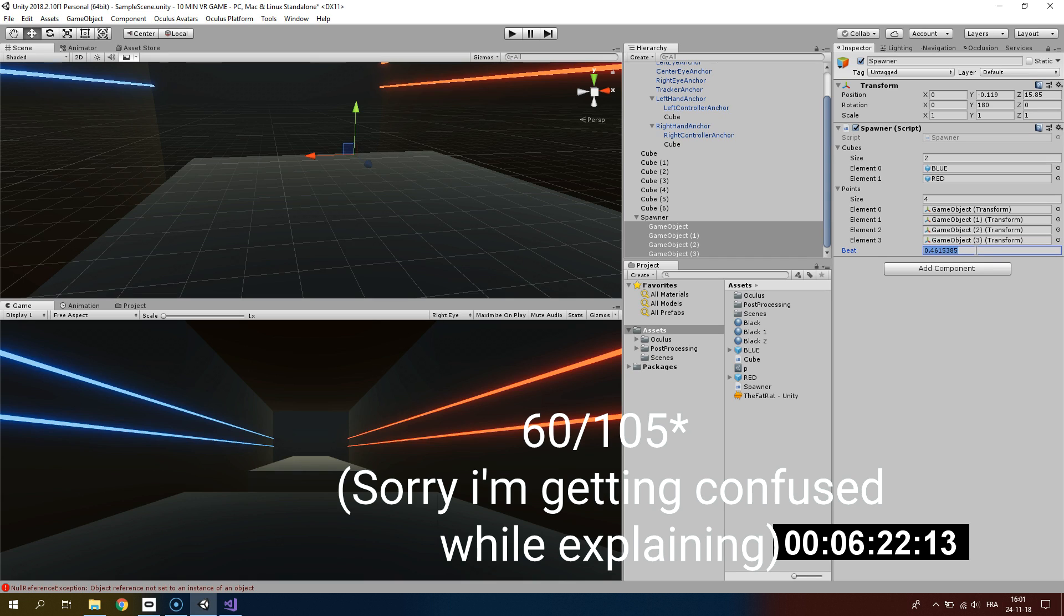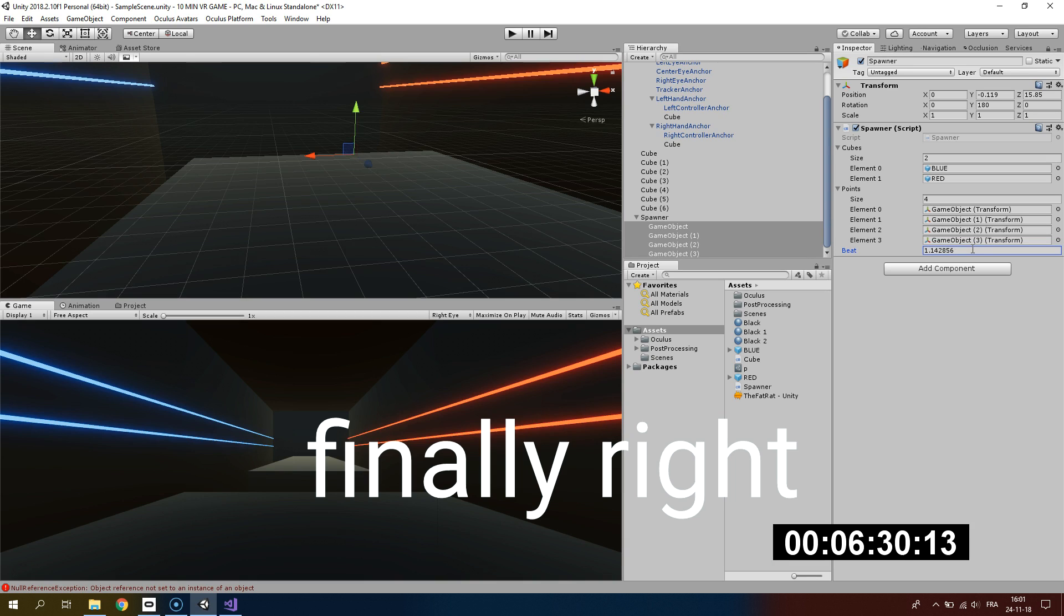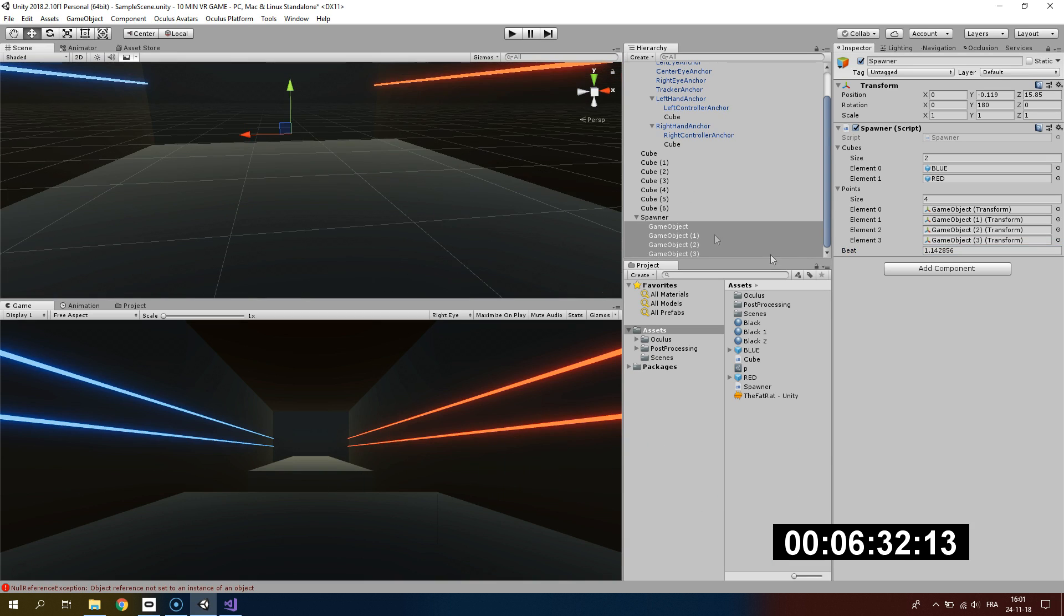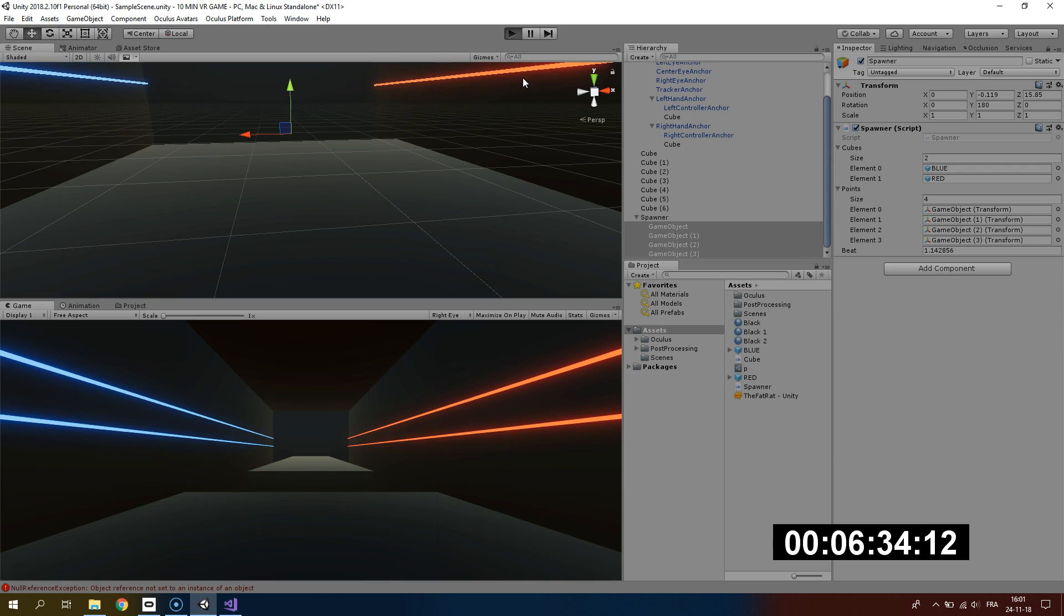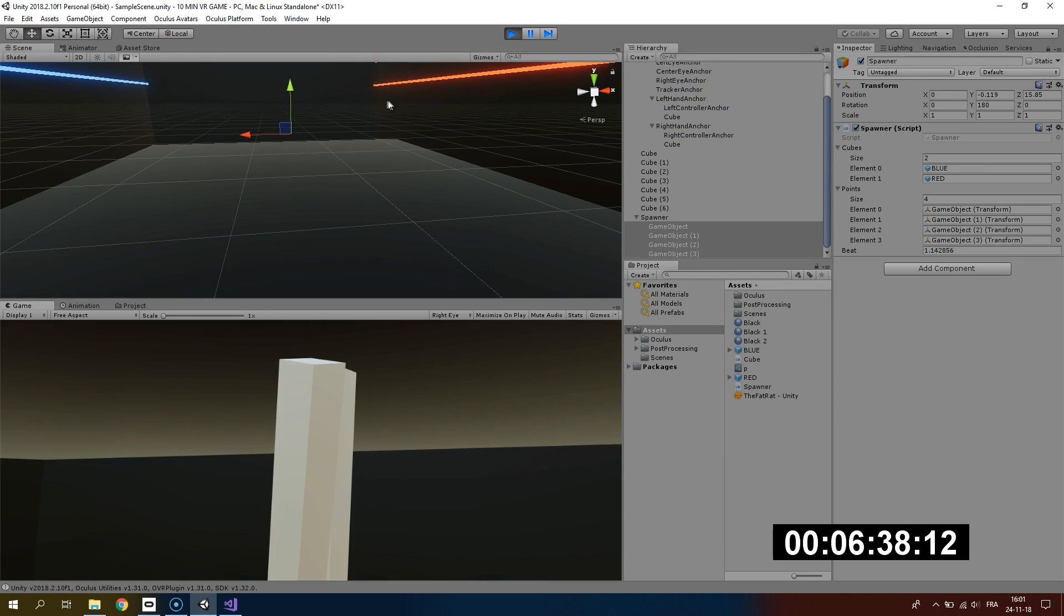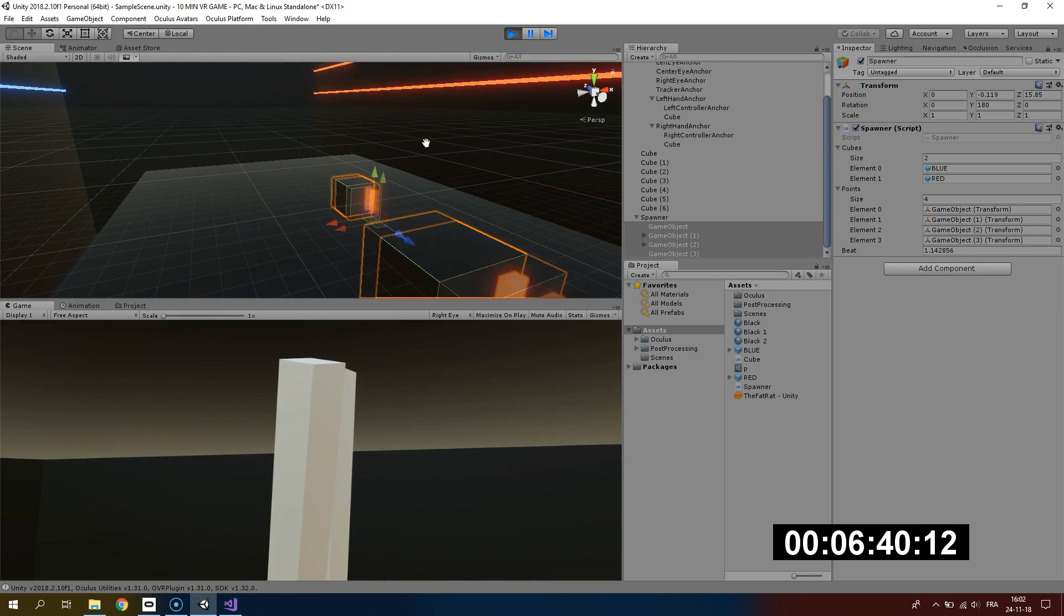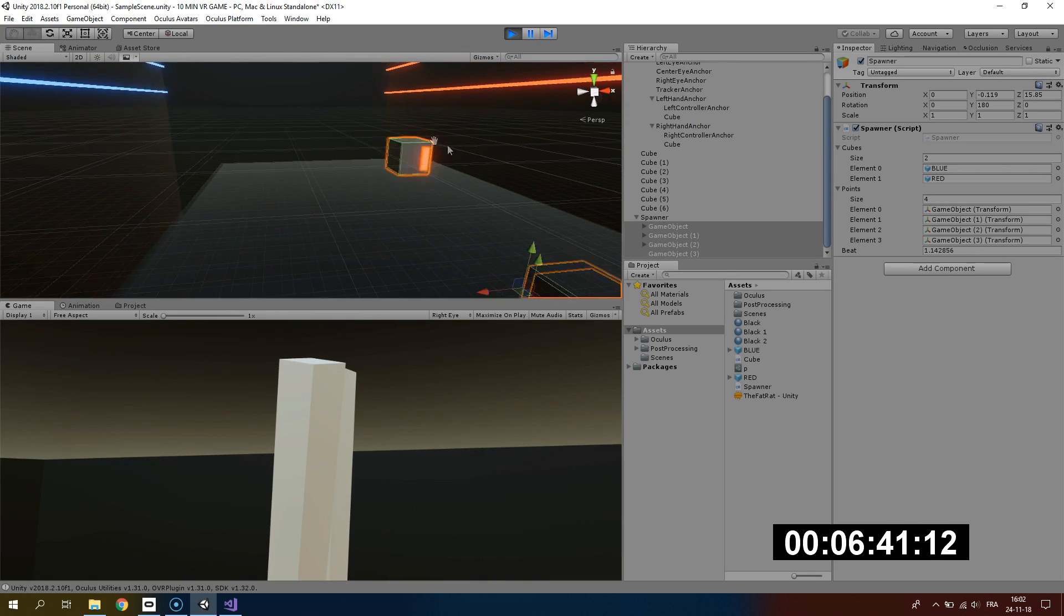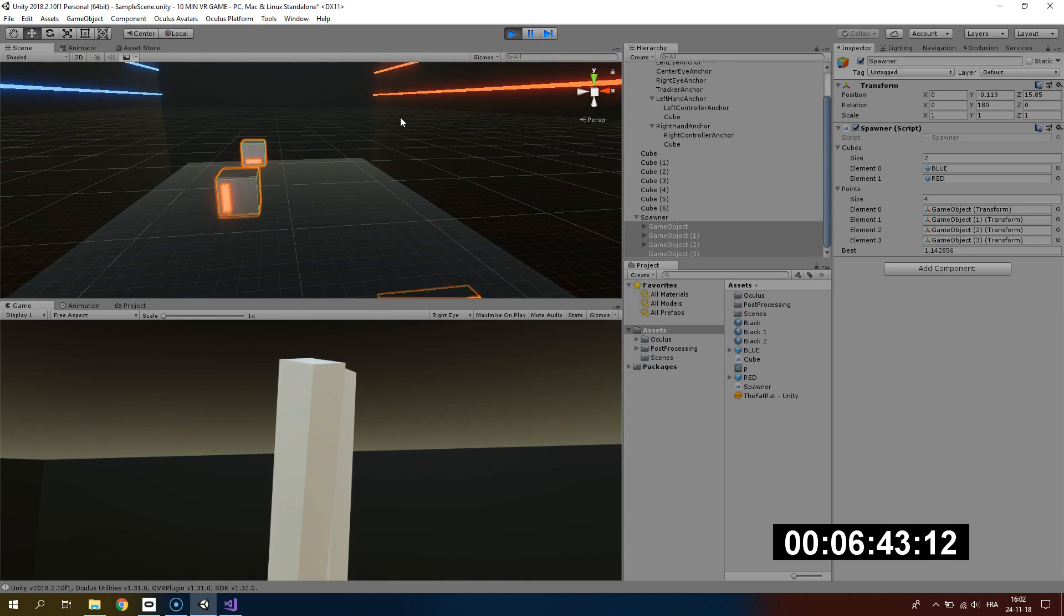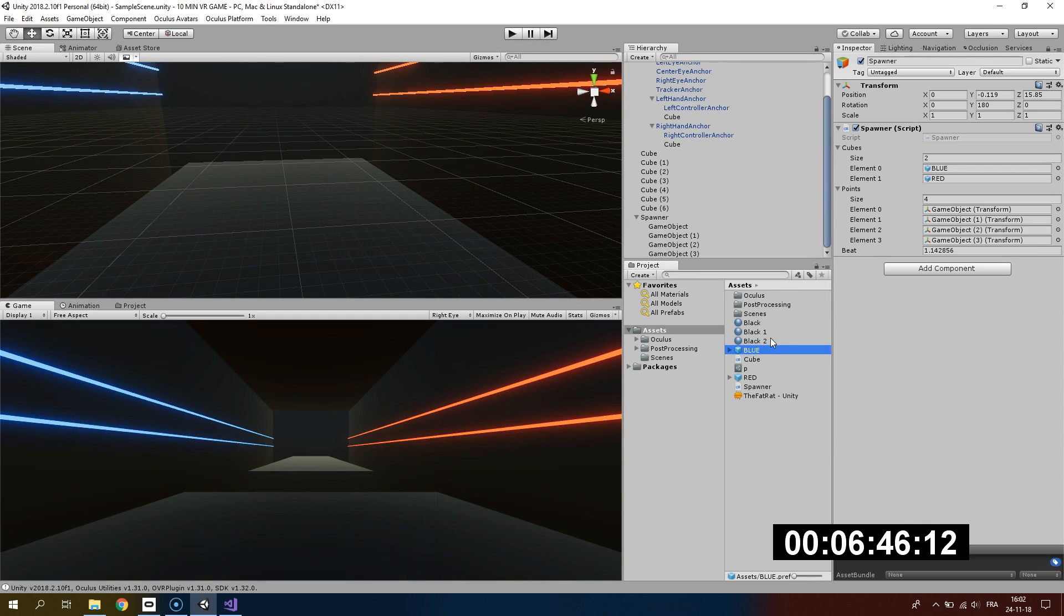60 divided by 105, which will represent the time between two beats. If I multiply that by two, that will be the time between two beats. Our spawner is correct for now, but only red cubes are spawned.